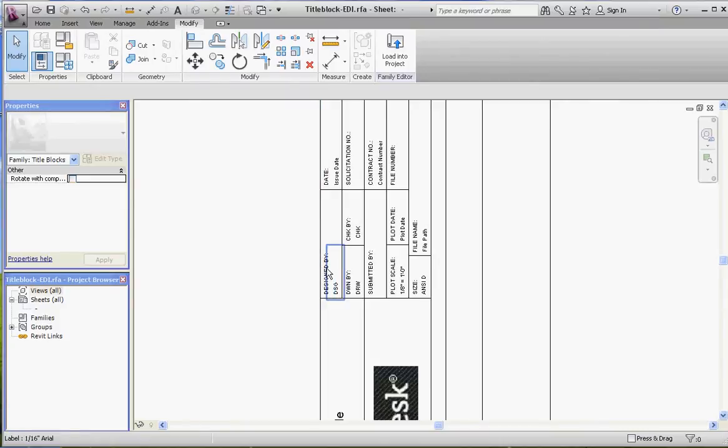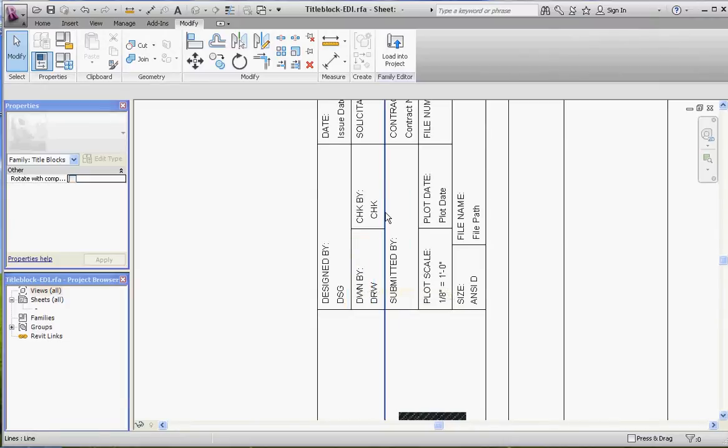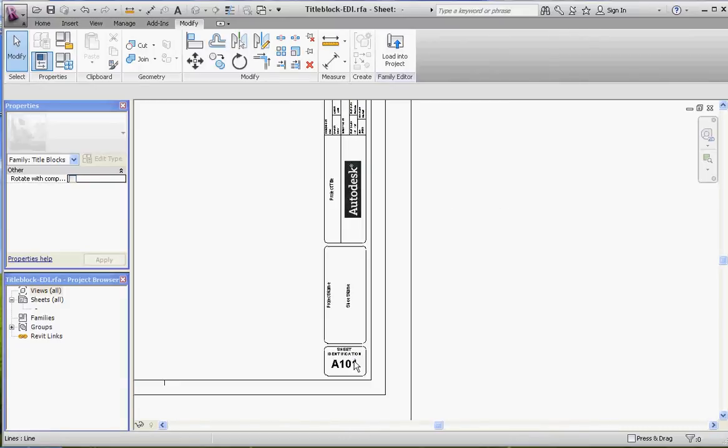In regard to like maybe 'designed by,' or 'checked by,' or eventually 'approved by,' your plot scale, plot date, and things like that—that's where you find the smallest text. The next size up is going to be 1/8 of an inch, a little bit bigger. This text down here for sheet identification, which we're going to rename to sheet number, is 1/8 of an inch.